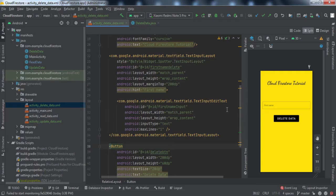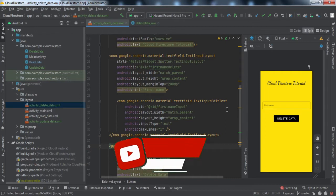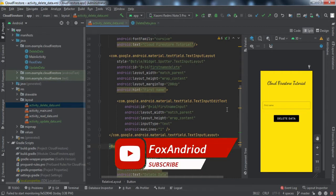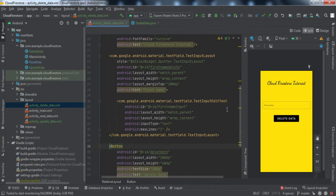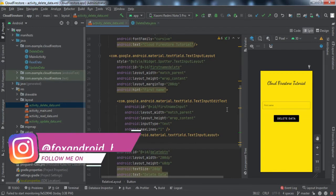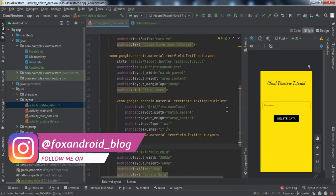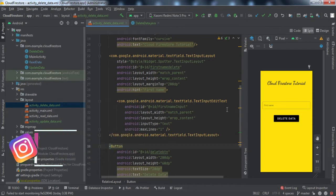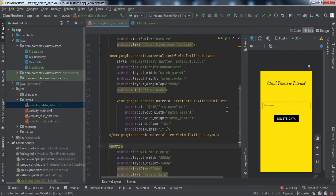If you're new to this channel, make sure to hit that subscribe button and press the bell notification icon for receiving future video notifications. By the end of the video, if you like it, make sure to hit that thumbs up button as well. Here you can see I've already designed the front-end part of this activity.